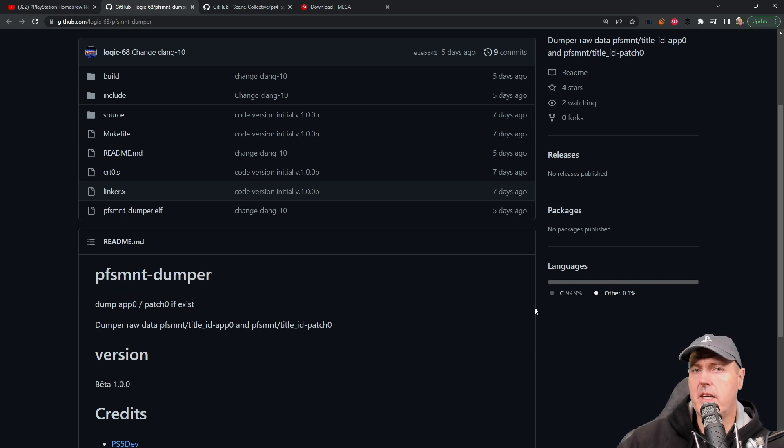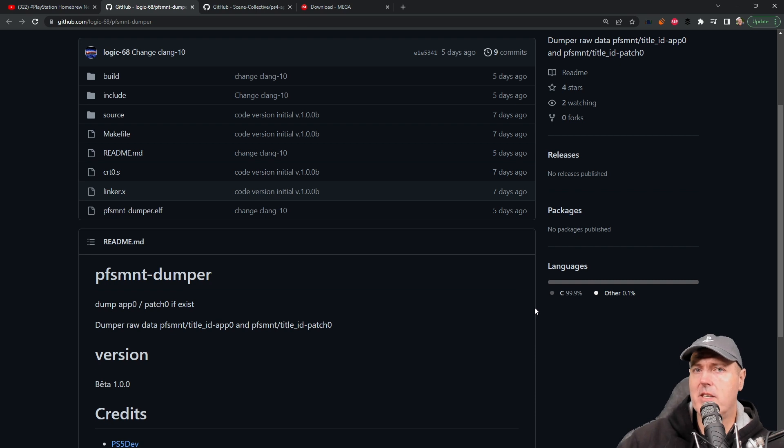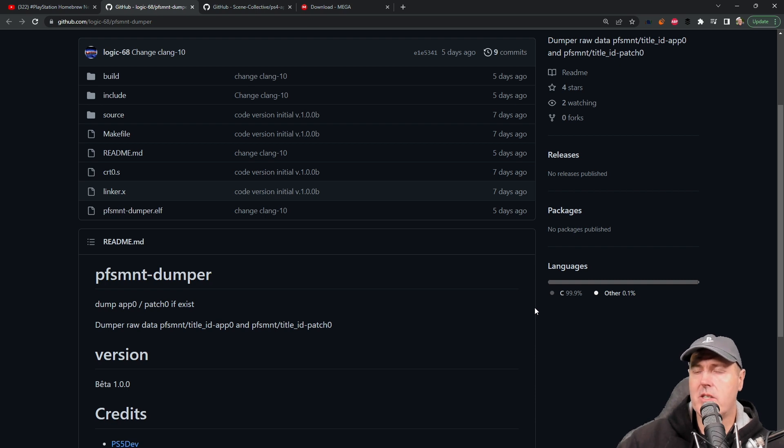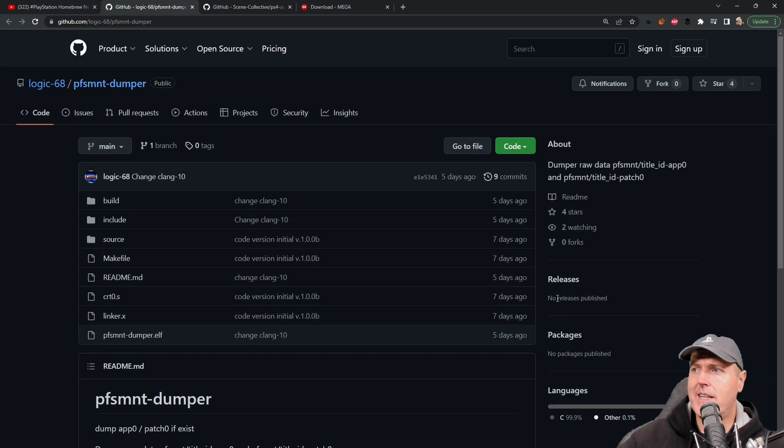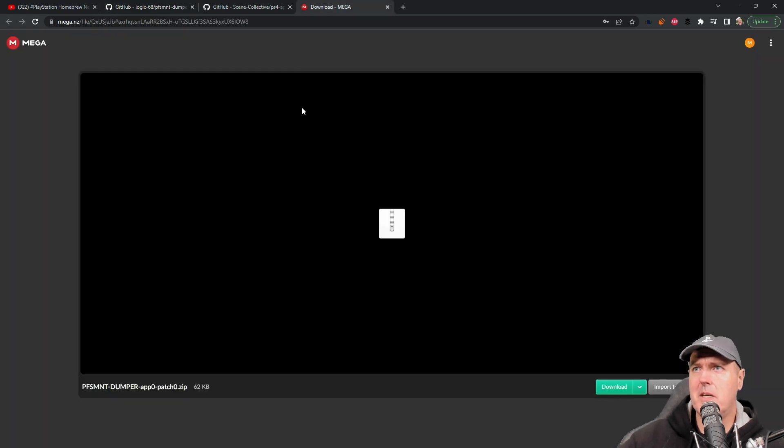The very first thing it would do is dump the game disc or app zero, but also if you had any patches already installed it would dump those too to a USB external hard disk drive. There were no releases associated with this, but what I did mention was you can actually download the release here which will be in the description below.